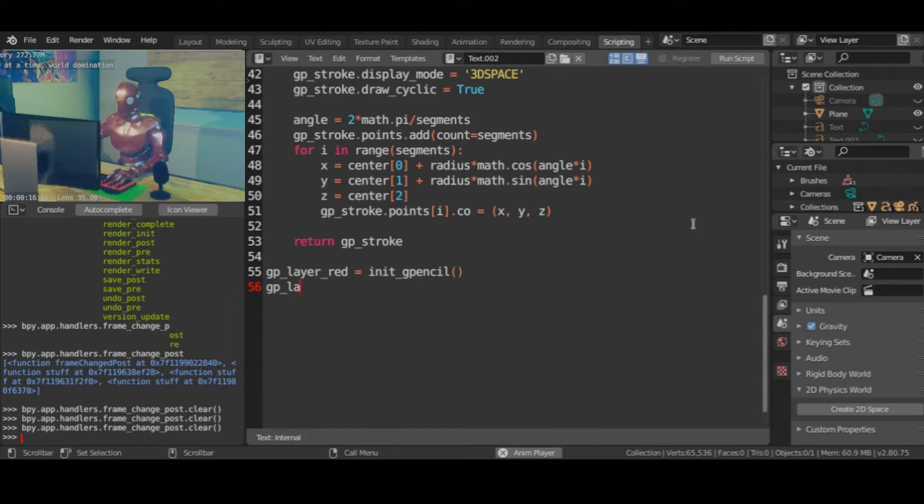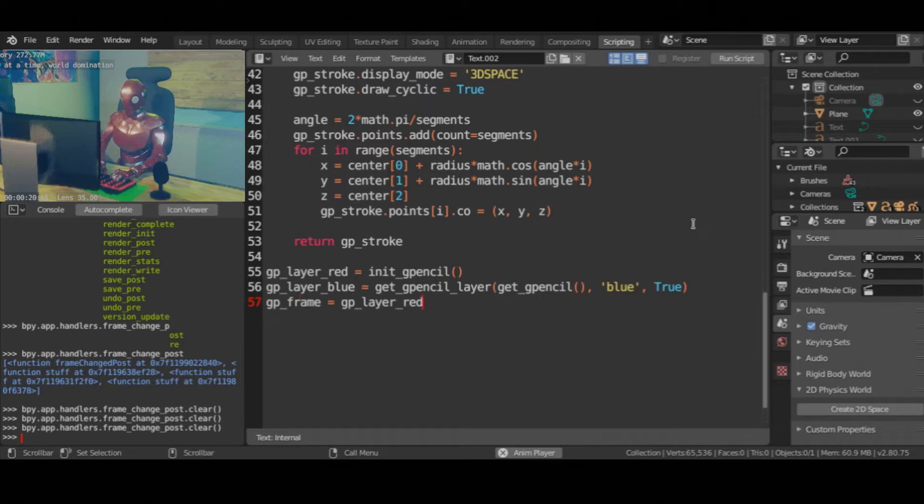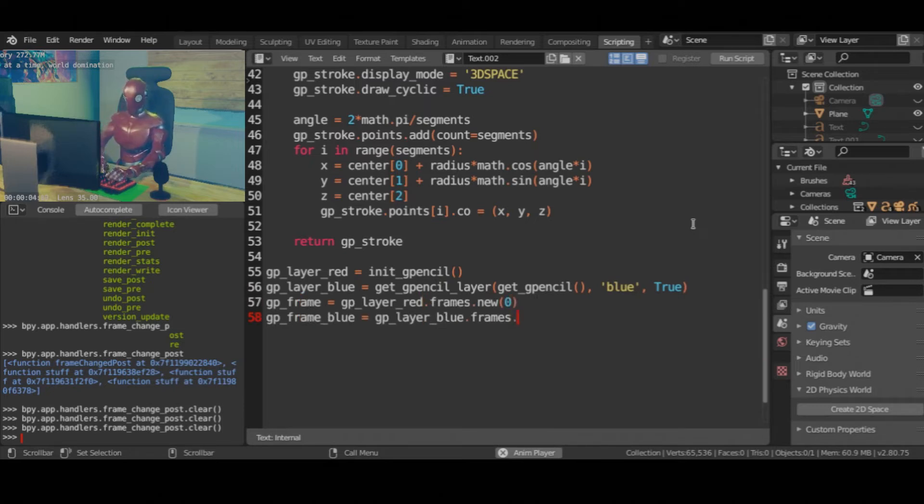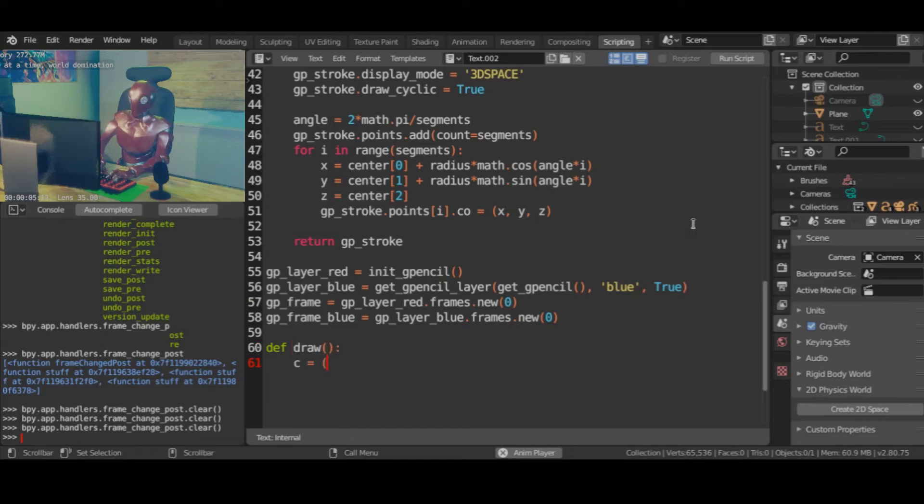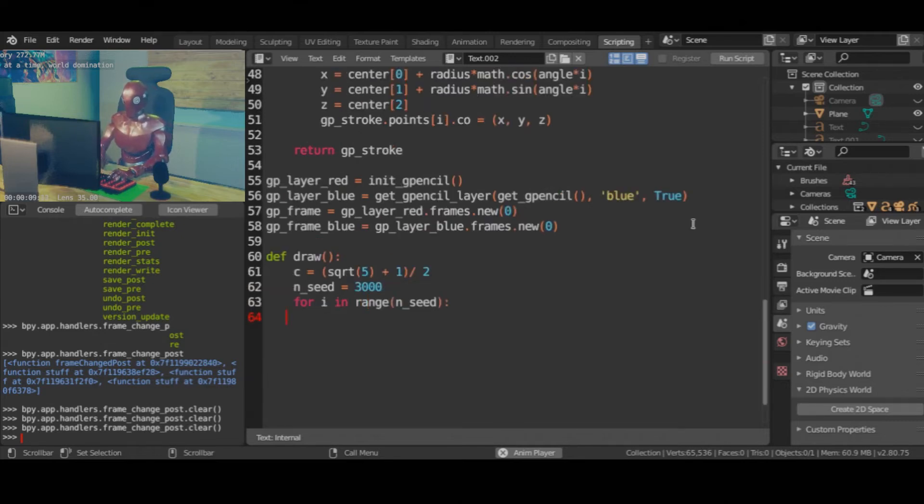Now that we've finished creating all the utility functions, let's go ahead and create the actual fractal. It's actually pretty straightforward, the fractal is composed of only circles, which grow outwards according to the golden ratio.